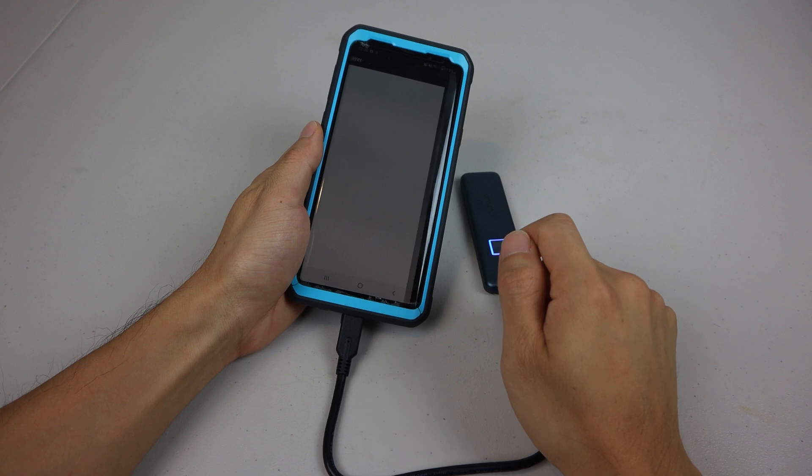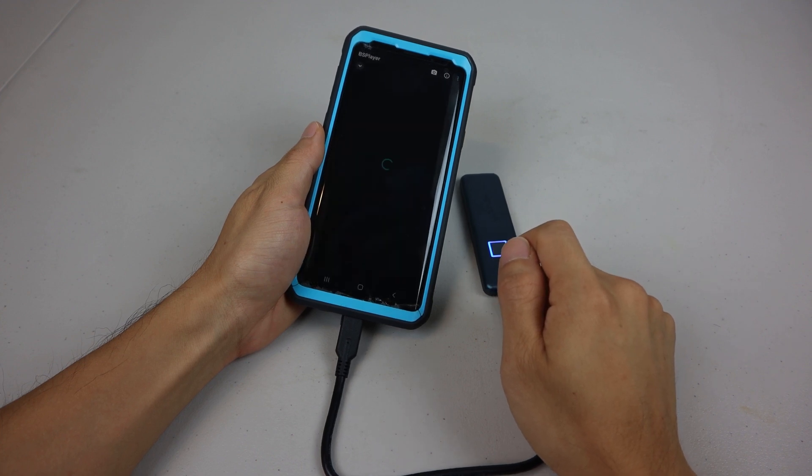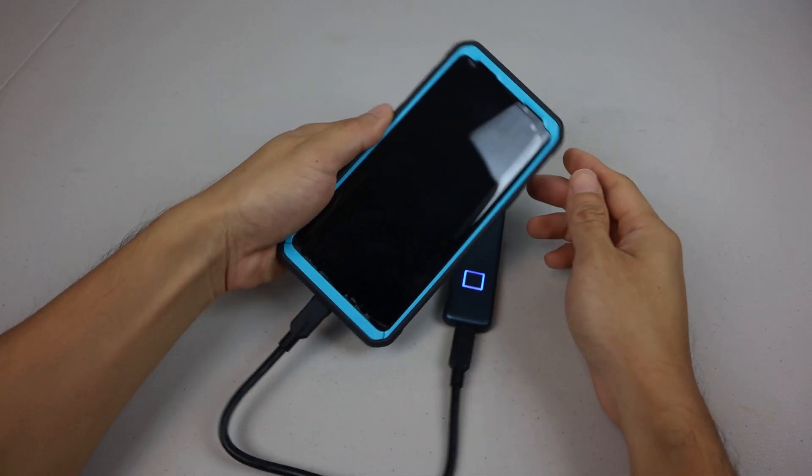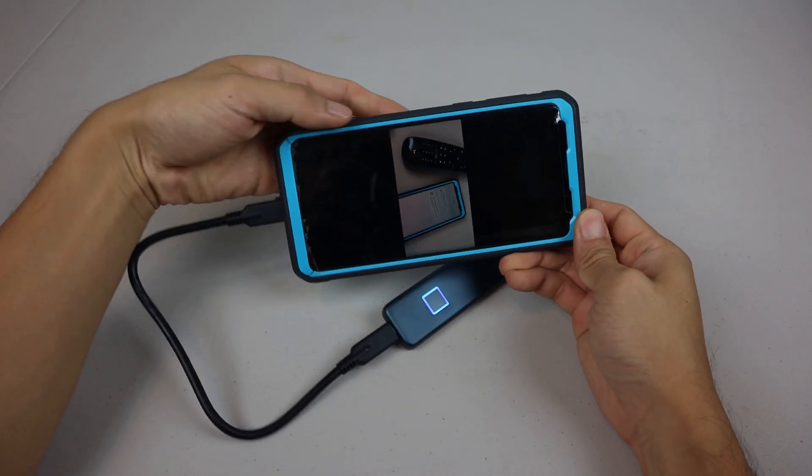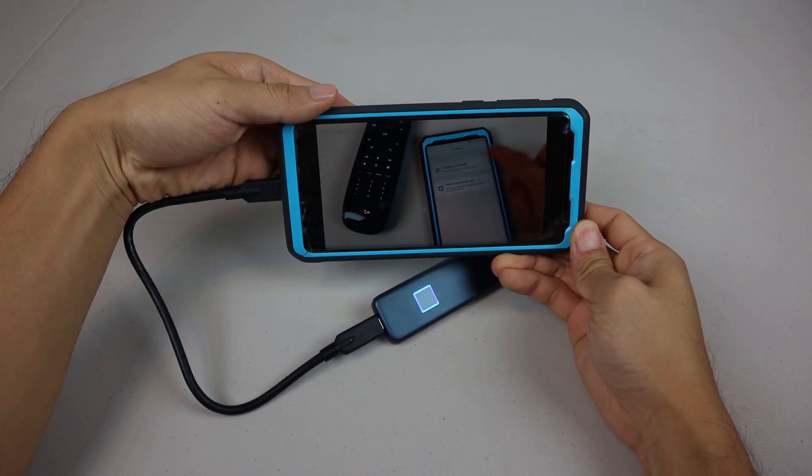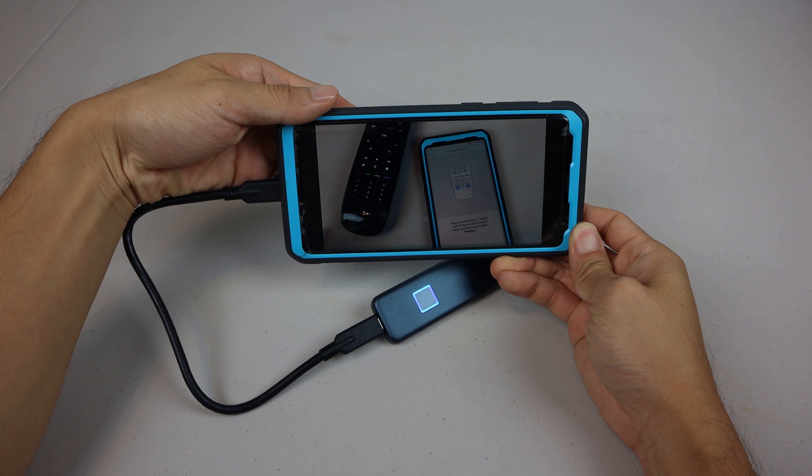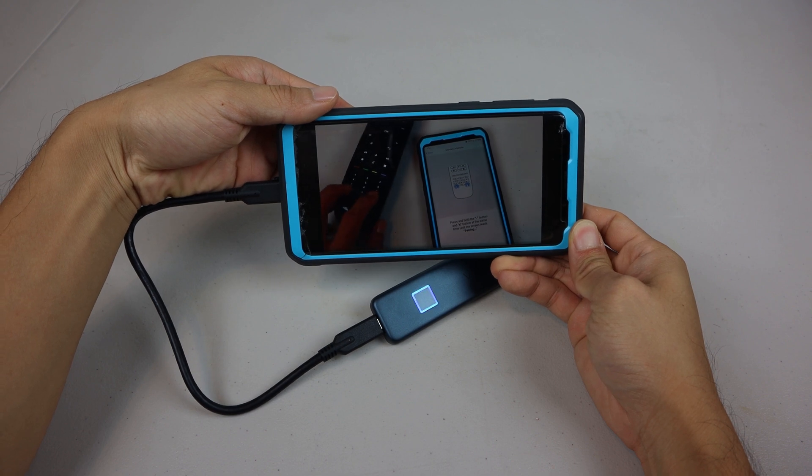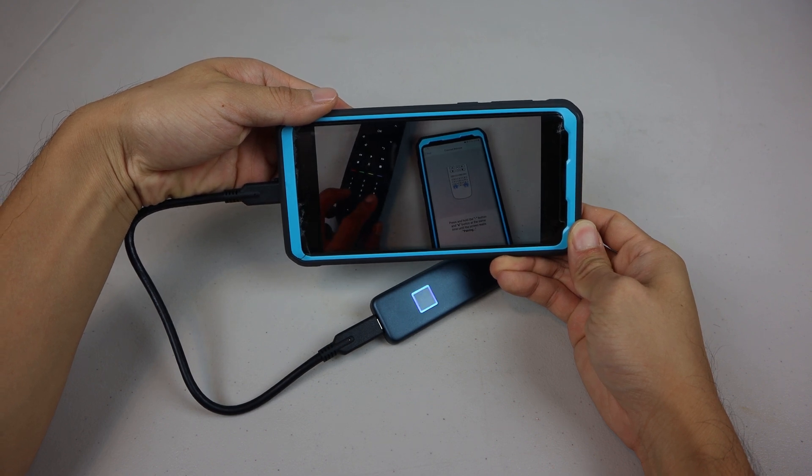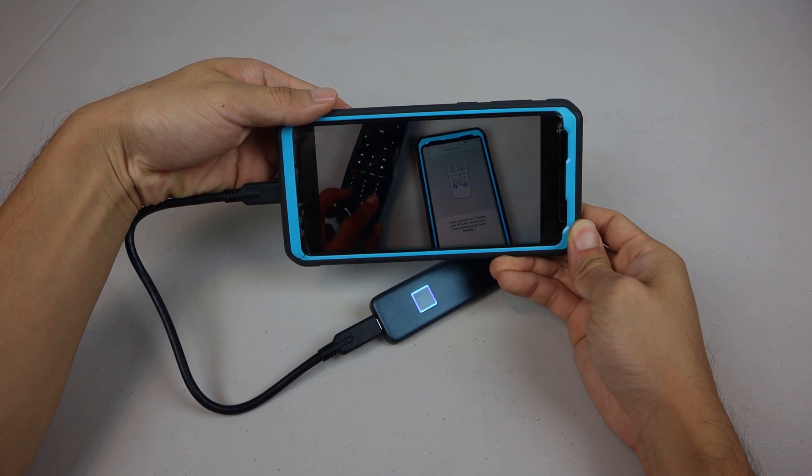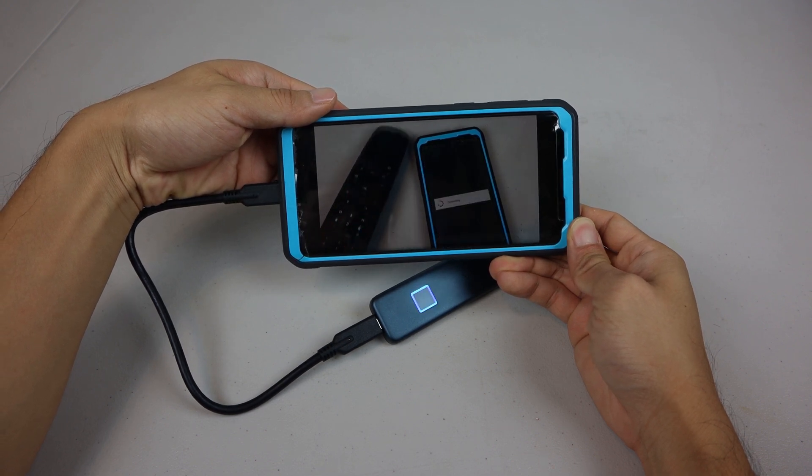However, there's no accompanying app for the drive. It doesn't connect to iOS devices without a USB-C port, and you won't be able to use the password to unlock the SSD.